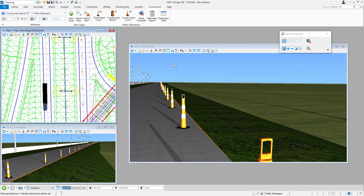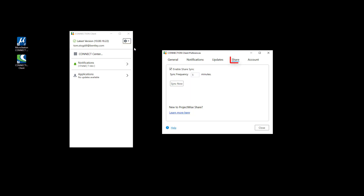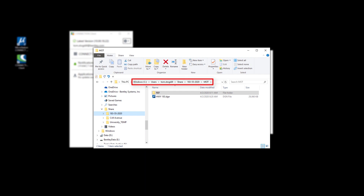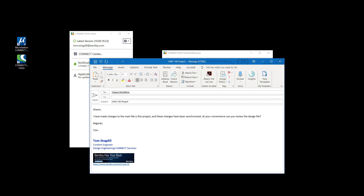With the changes complete, I can either wait for the changes to synchronize at the specified time interval or synchronize immediately in the Connection Client from the Preferences. I'm going to pick Share and click Sync Now. My changes are then copied from my local Users directory — here showing my company's standard user definition of first name dot last name — and the changes to the files are then copied to the cloud for syncing with my team members.